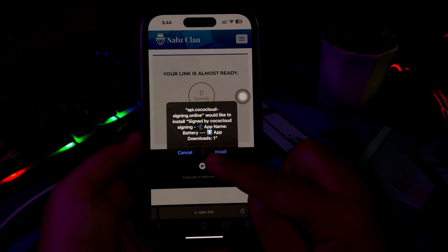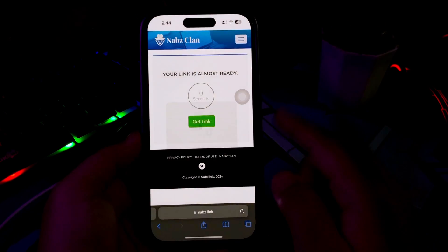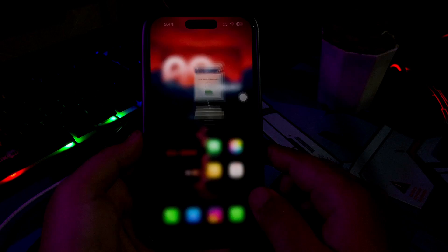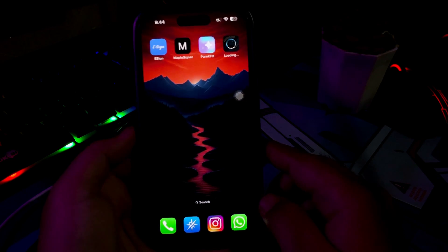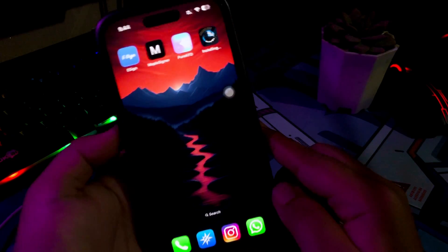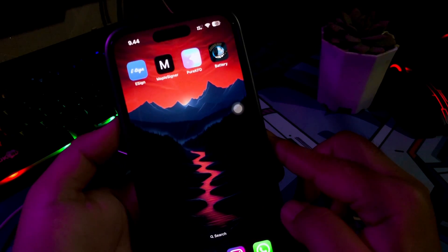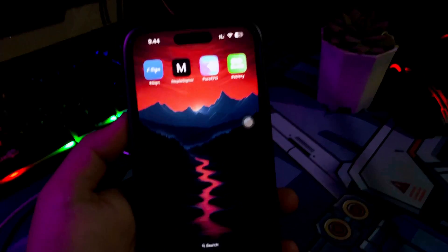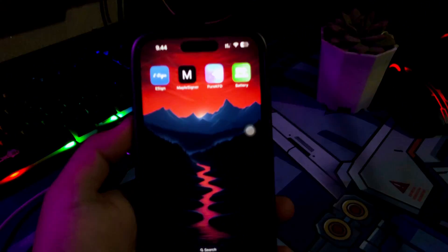Click Install. The app will install to your device. Go to your home screen and click the app.